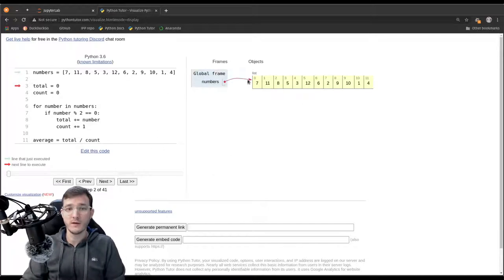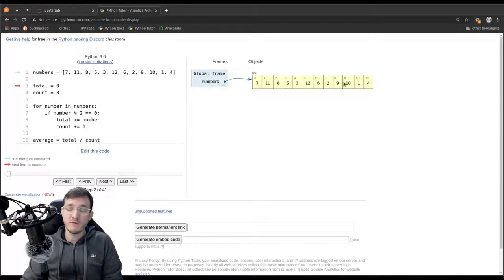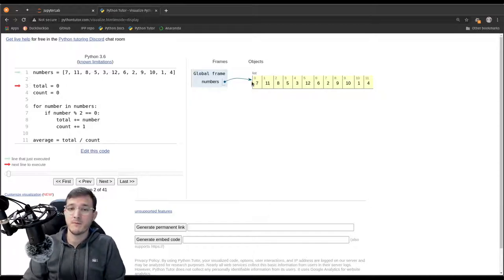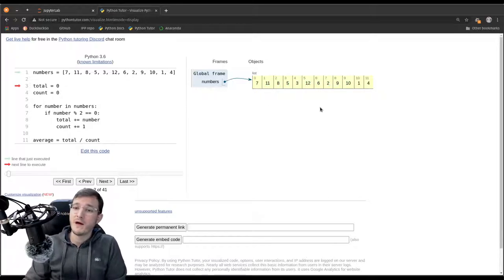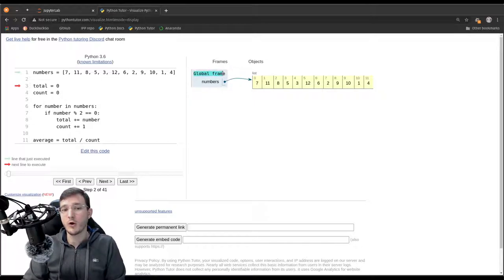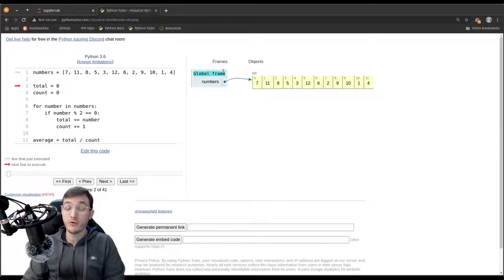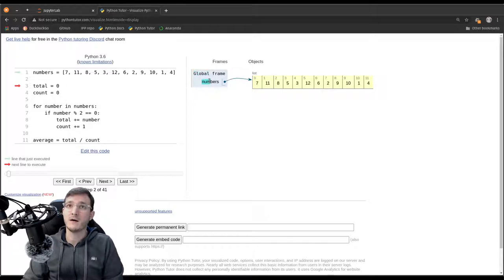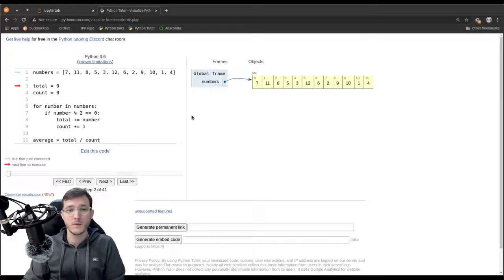Clicking Next creates a new list object called 'numbers' with a reference going to the list object. In Python Tutor this is a simplification — the numbers don't really live inside the list but are objects on their own with references. The term 'global frame' means these variables are visible anywhere in the code.